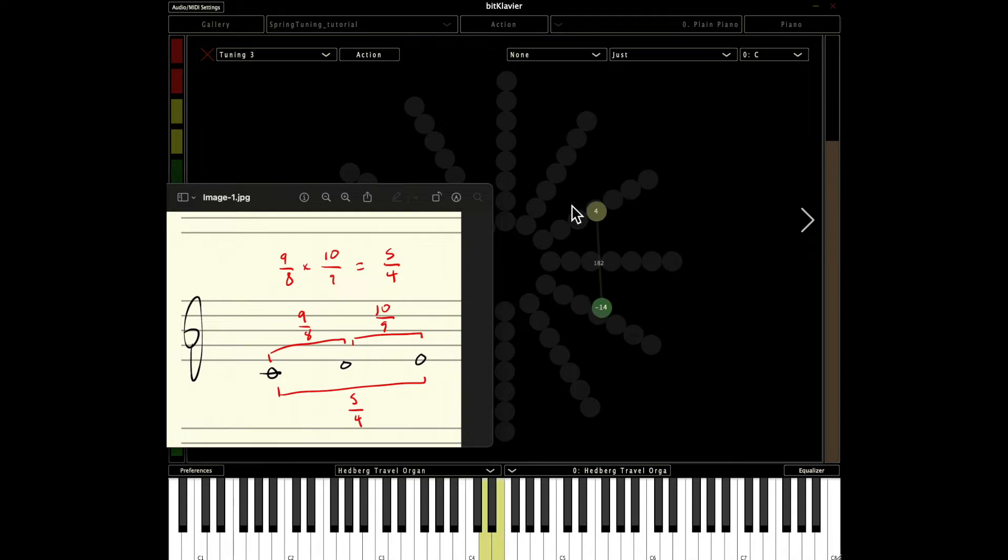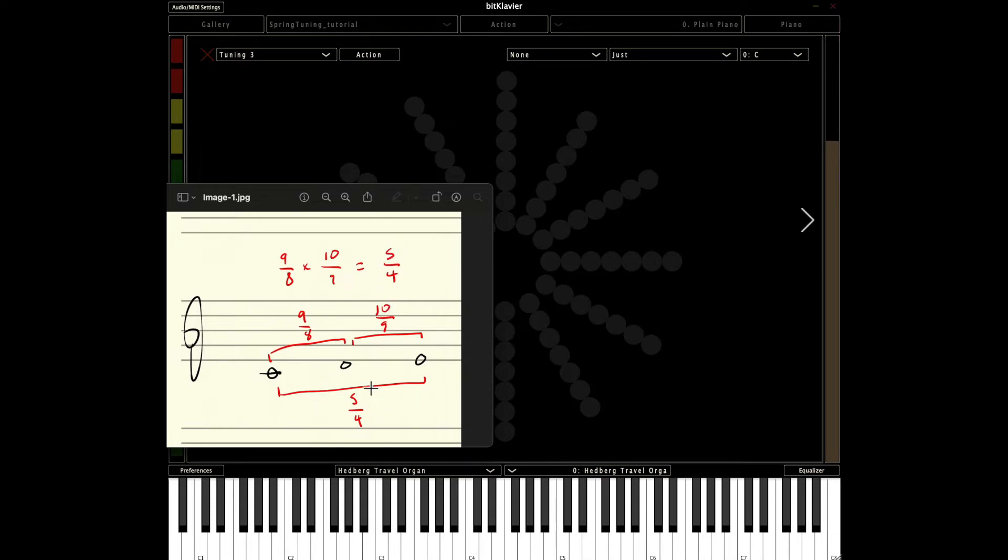And then the D to E is going to be 10 over 9. So 182 cents versus the 204 of the C-D, 204 D to E, 182. And these ratios, 9 over 8 times 10 over 9, multiply nicely to 5 over 4. So it's an uneven division of the major third.